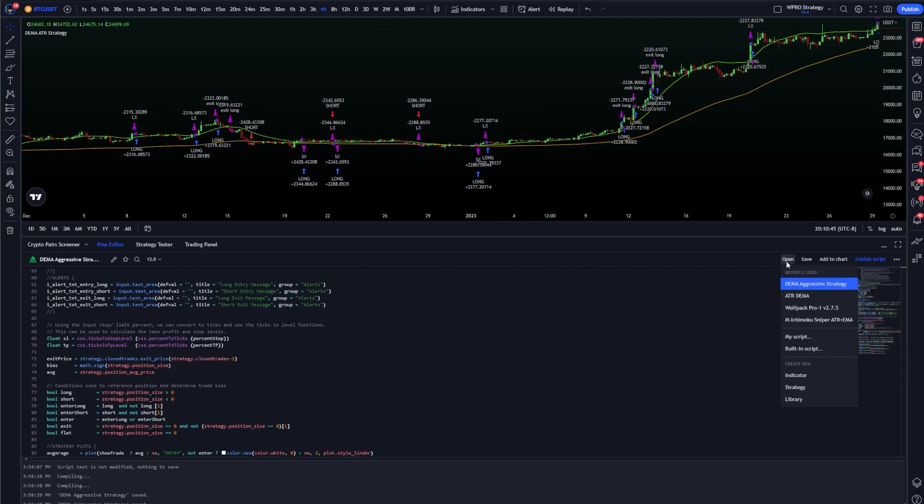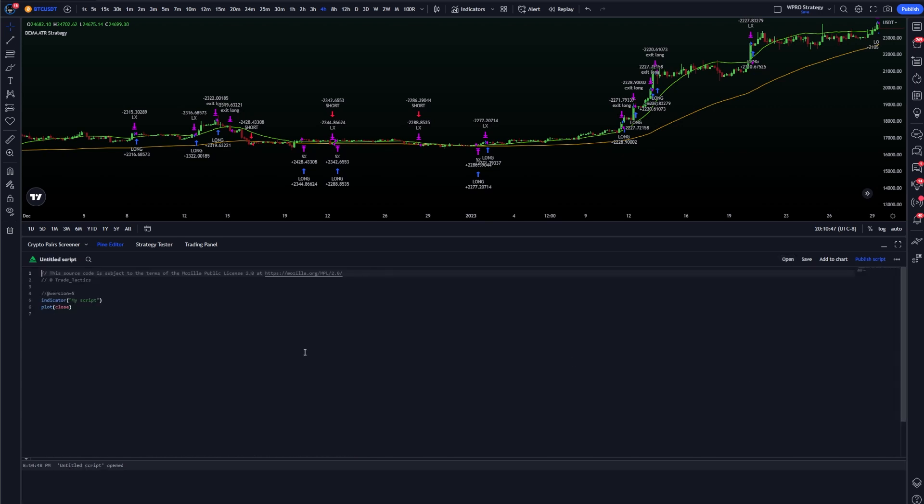On TradingView, simply click open, create a new indicator or strategy, and then delete everything that's in there and paste it all in. Then you'll be able to save and add to chart.